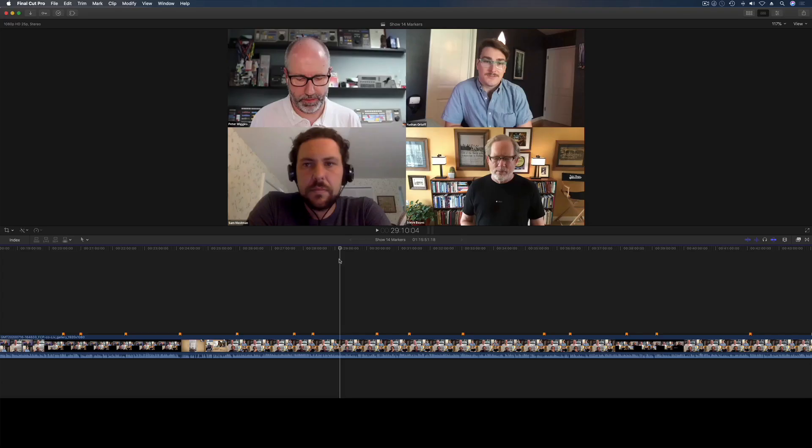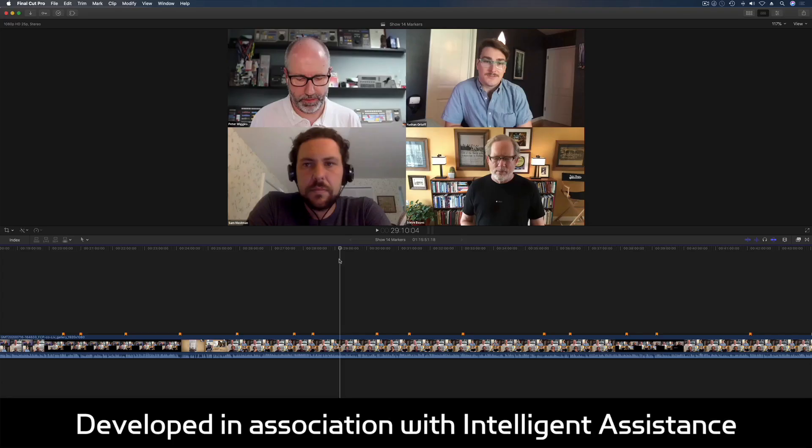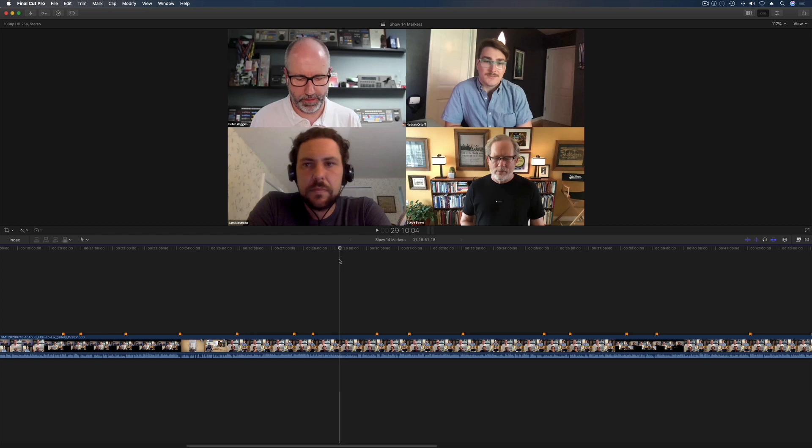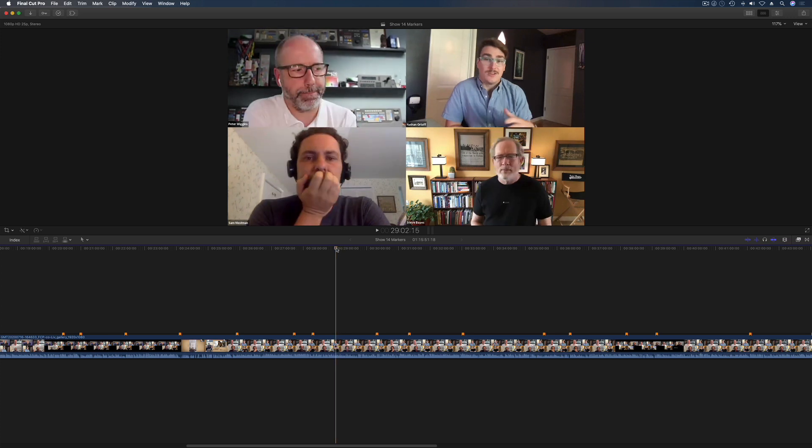So here we are in Final Cut Pro X and we've got a zoom recording from an fcp.co live show which is over an hour long, which is great because it will show the chapter markers working. But your timeline can be as complicated as you like. Clips, compound clips, titles, anything you can get a chapter marker on, which is exactly what I'm going to do now.